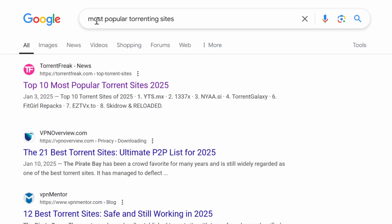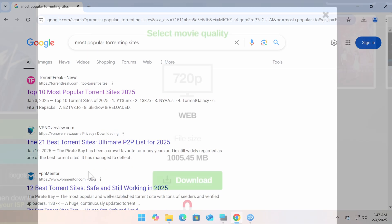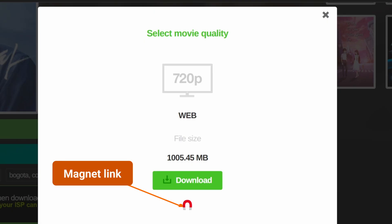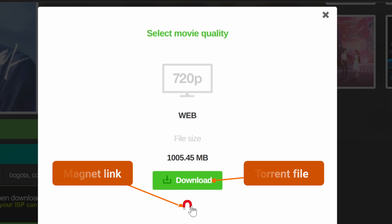When you visit a torrent website, you'll see a magnet-shaped icon. That's the magnet link. Next to it, you'll usually find a button to download the .torrent file. Simply click on the magnet icon,